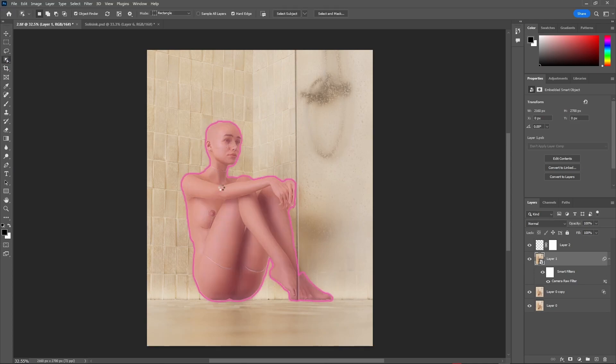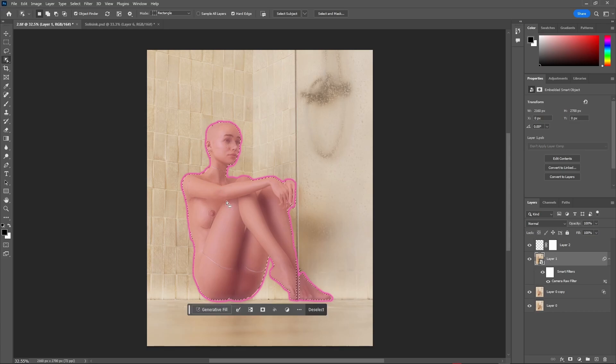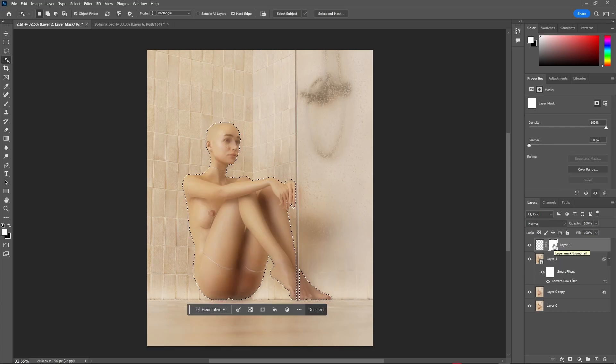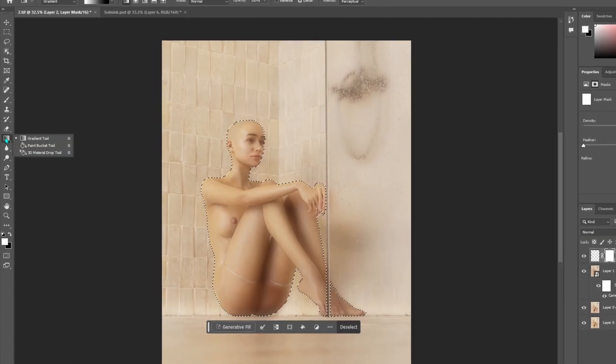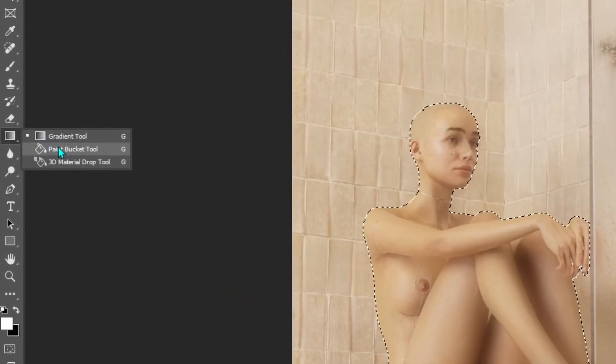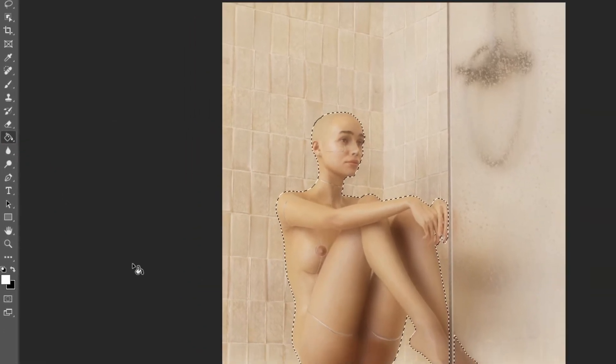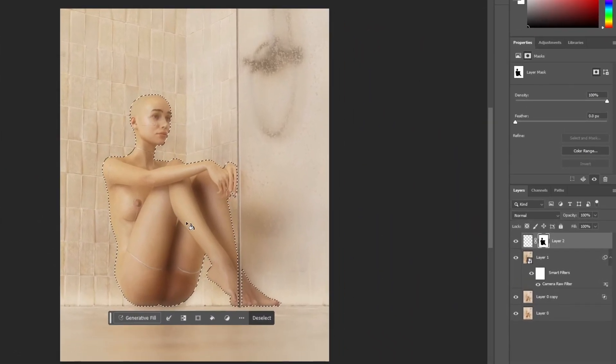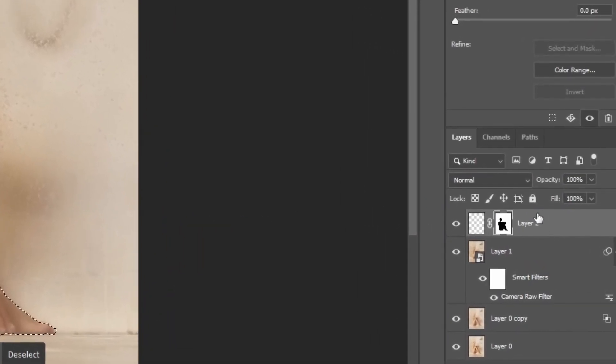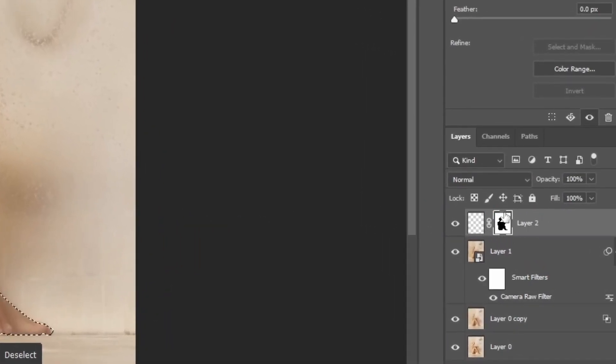Then click on the layer below it and select our subject with the selection tool. Now click on the mask again and fill the selected area with black by using either the bucket tool or simply using your brush.